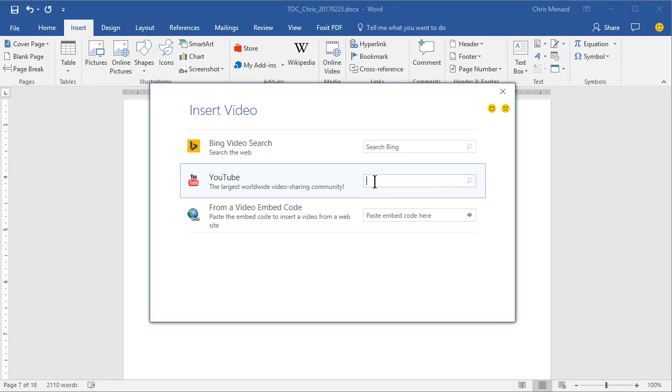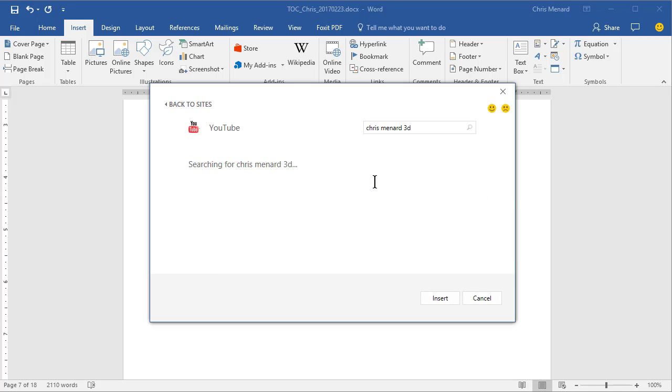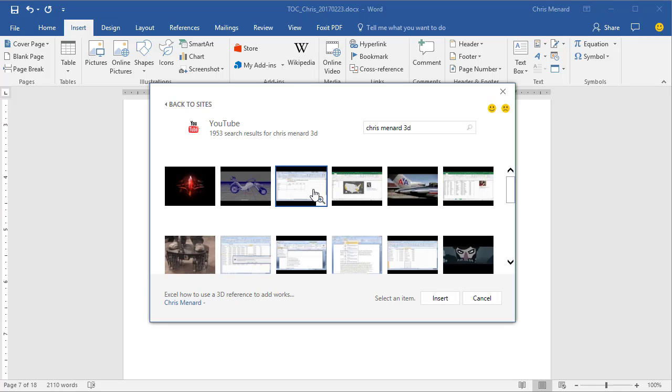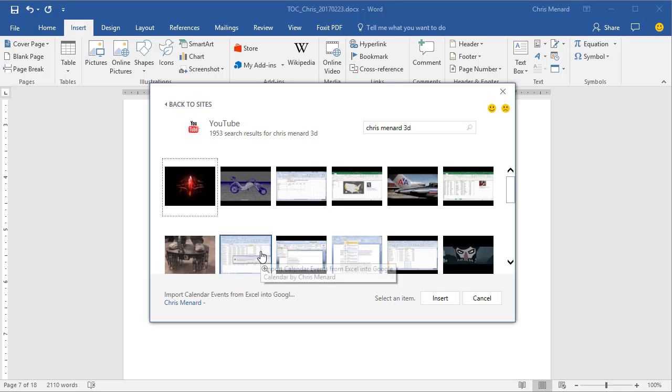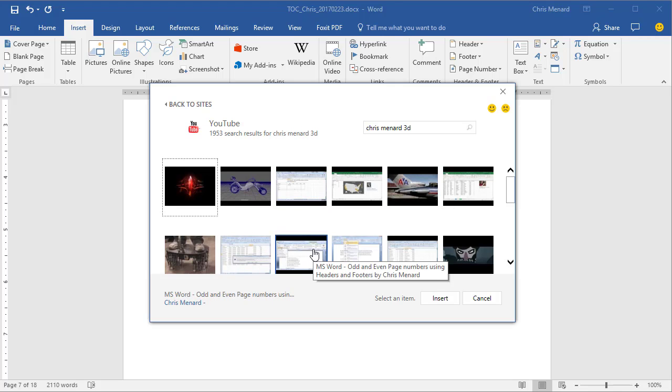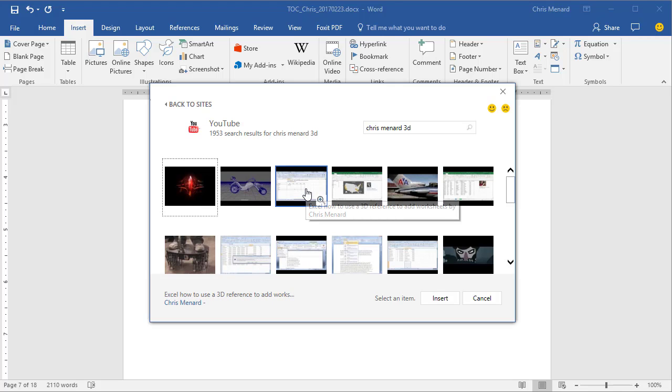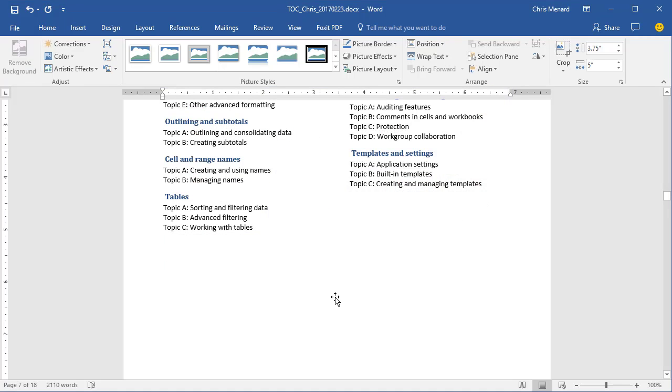I have this on YouTube, so I'm going to put in Chris Menard 3D, and it goes and searches for videos. If you mouse over them, there's the video I need. Here's some other videos I have, but this is the one I want. Click it, hit Insert.